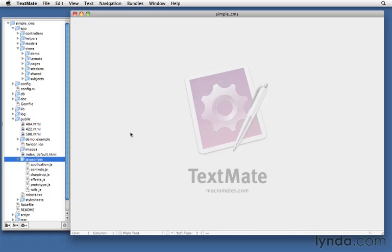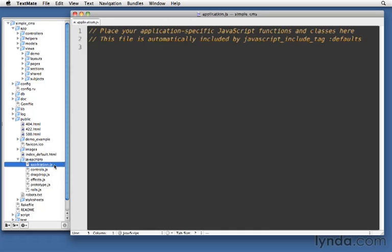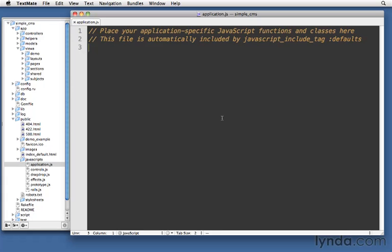The file that I want us to pay attention to is application.js. This is just a blank file that Rails gives you for convenience for putting all of the JavaScript which ought to be used site-wide throughout your application. Now, you don't have to use it. You can break up your JavaScripts however you want. It's just giving it to you as a starter page for you to put your JavaScript. And it's not being loaded automatically. We do still have to declare the fact that we want to load this file.